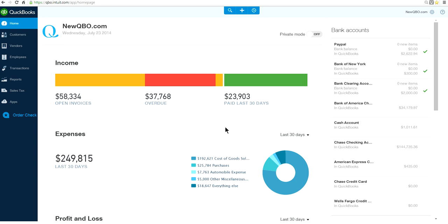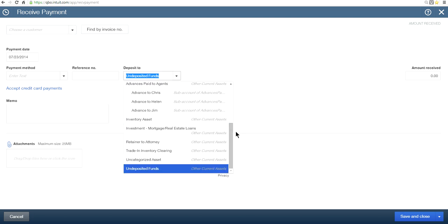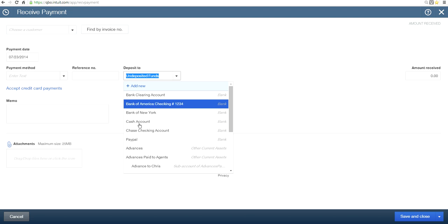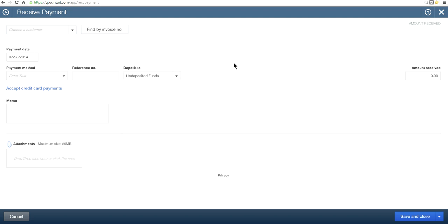How do I enter when a customer pays with part cash and part by credit card? If you go to Receive Payment, the screen will give you a bank account, but it doesn't give you multiple selection of payment methods, so you can't use this form.